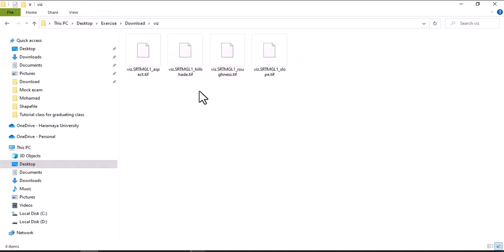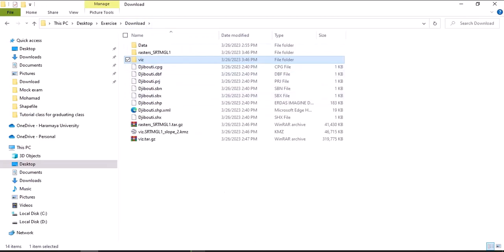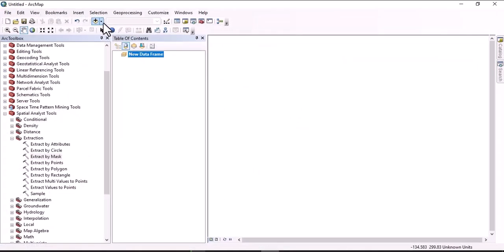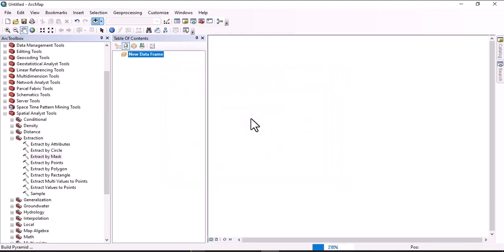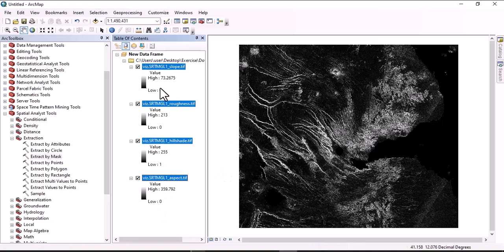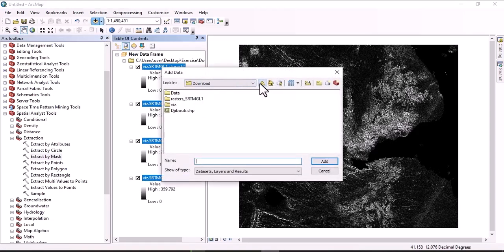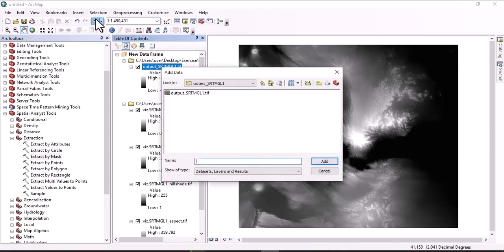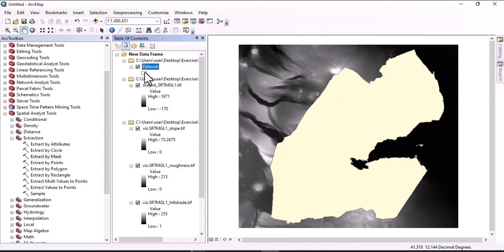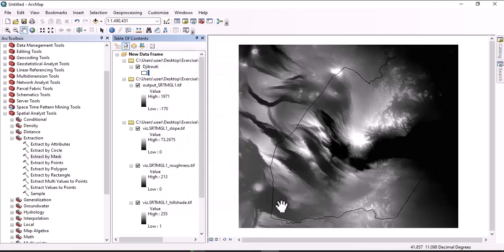Going back to the download folder, we have two ZIP files — the elevation model and the visualization products. Let's extract them both. After extracting, we have two datasets: the digital elevation model and three other maps — aspect, hillshade, and slope. Let's import those maps to ArcGIS. We also load the shapefile for our area of interest, which is Djibouti.